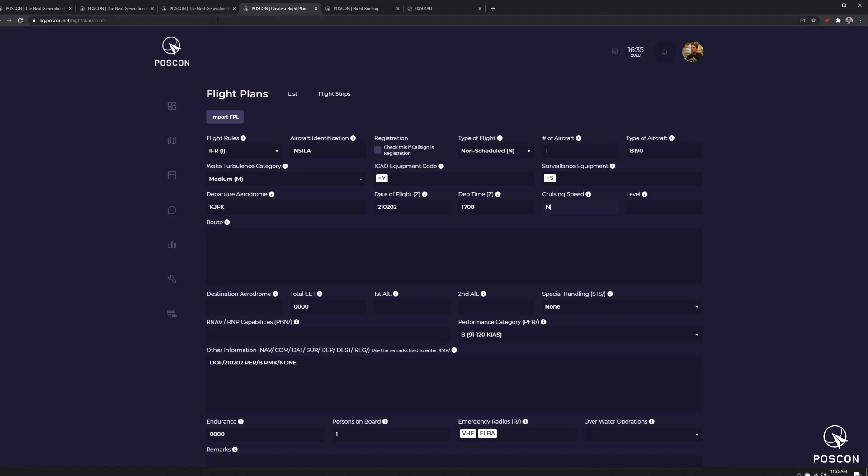And cruise altitude, so the cruise speeds has to be in true airspeed. So N0278, I know that's the Beach 1900 true airspeed typically. But if I wanted to do Mach number, I could also do that. I could also do kilometers. So it's K for kilometers, N for true airspeed. You've got to put a zero in front of it.